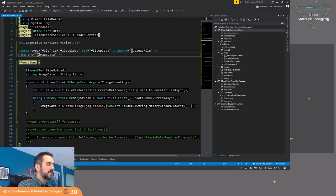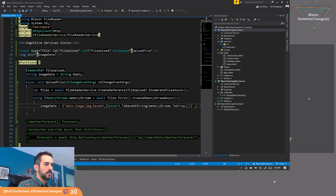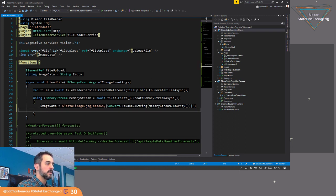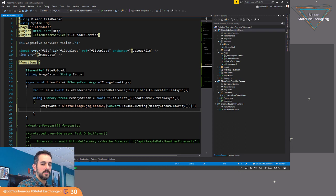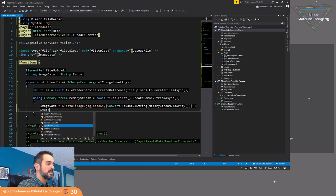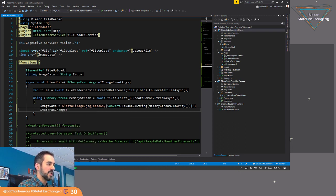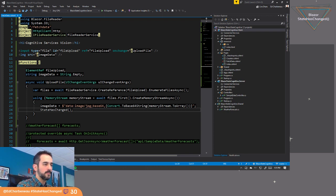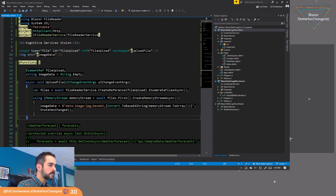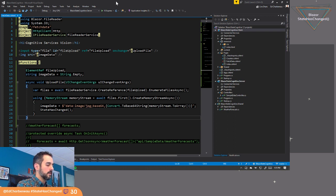And I believe this is outside of the normal operations for Blazor. So just as a safety, we'll remove it later to see if it's necessary or not. But we'll say state has changed to instruct Blazor to repaint this component. Let's give that a try.